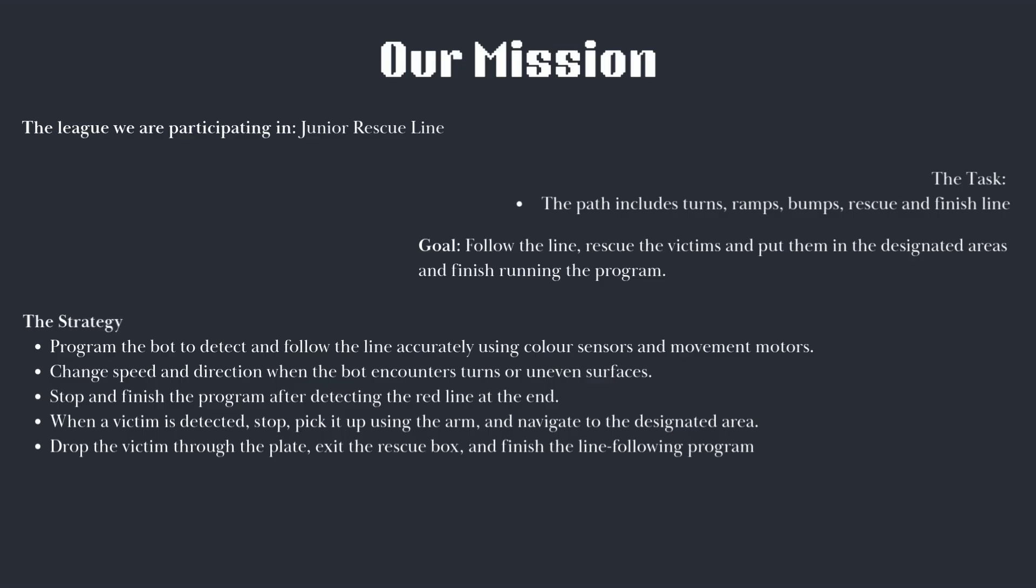Our strategy is to program the bot to detect and follow the line accurately using color sensors and movement motors. The bot will change speed and direction when it encounters turns or uneven surfaces. It will stop and finish the program after the detection of the end red line.